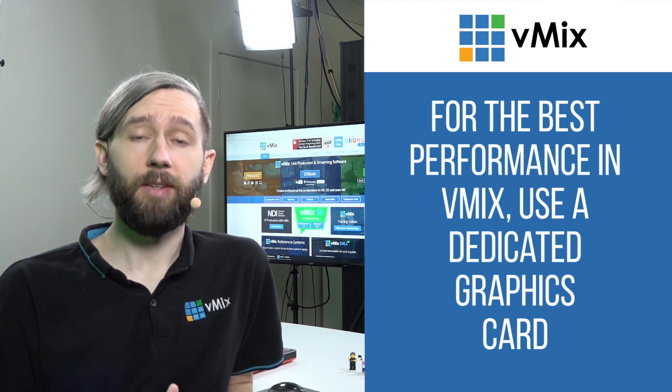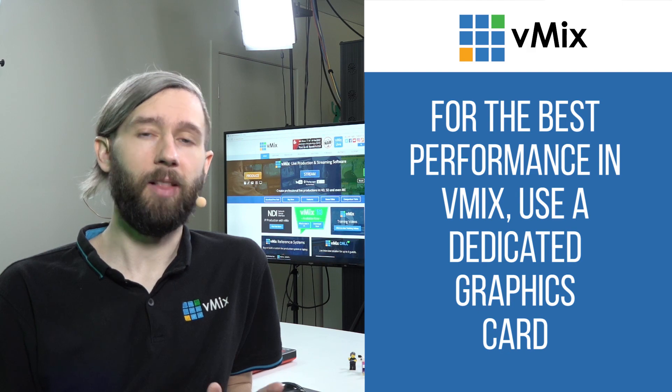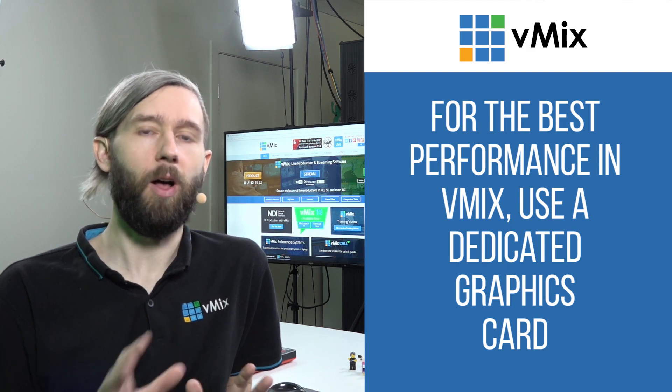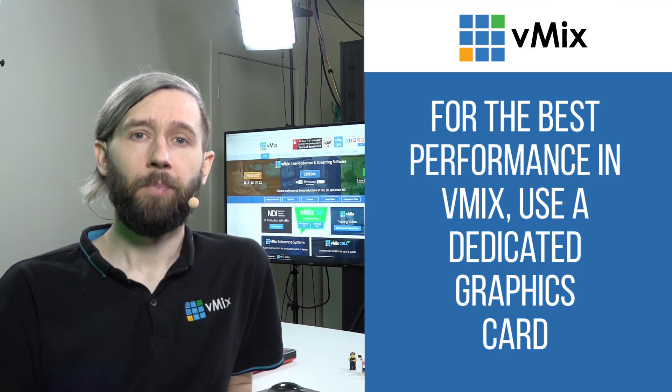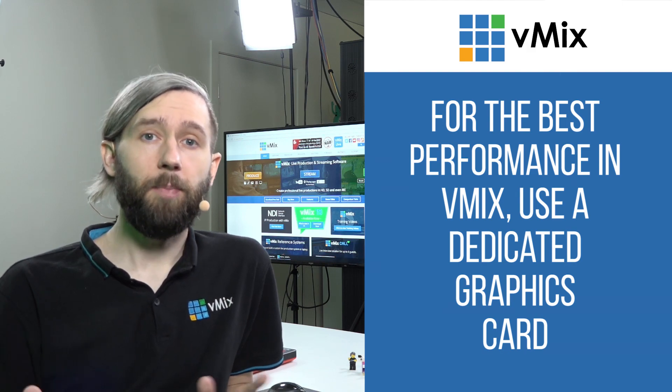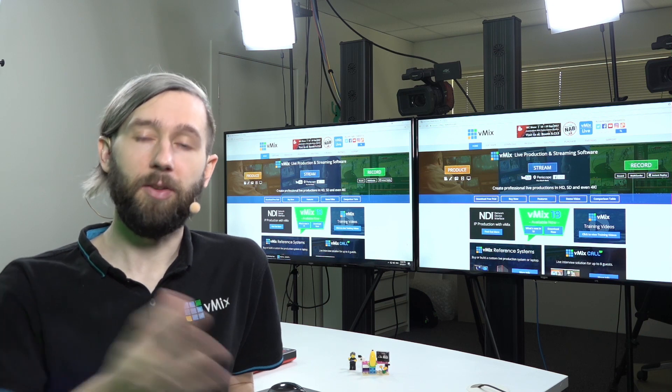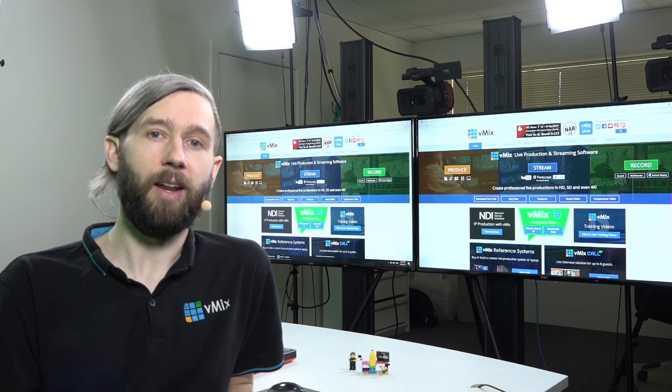So, having the dedicated graphics card on your computer allows vMix to do a lot with it. So, if you're looking to build and buy a PC, if you've got one already, having a gaming PC is really good because it does have that dedicated graphics card on it and can typically handle doing awesome video productions in vMix.